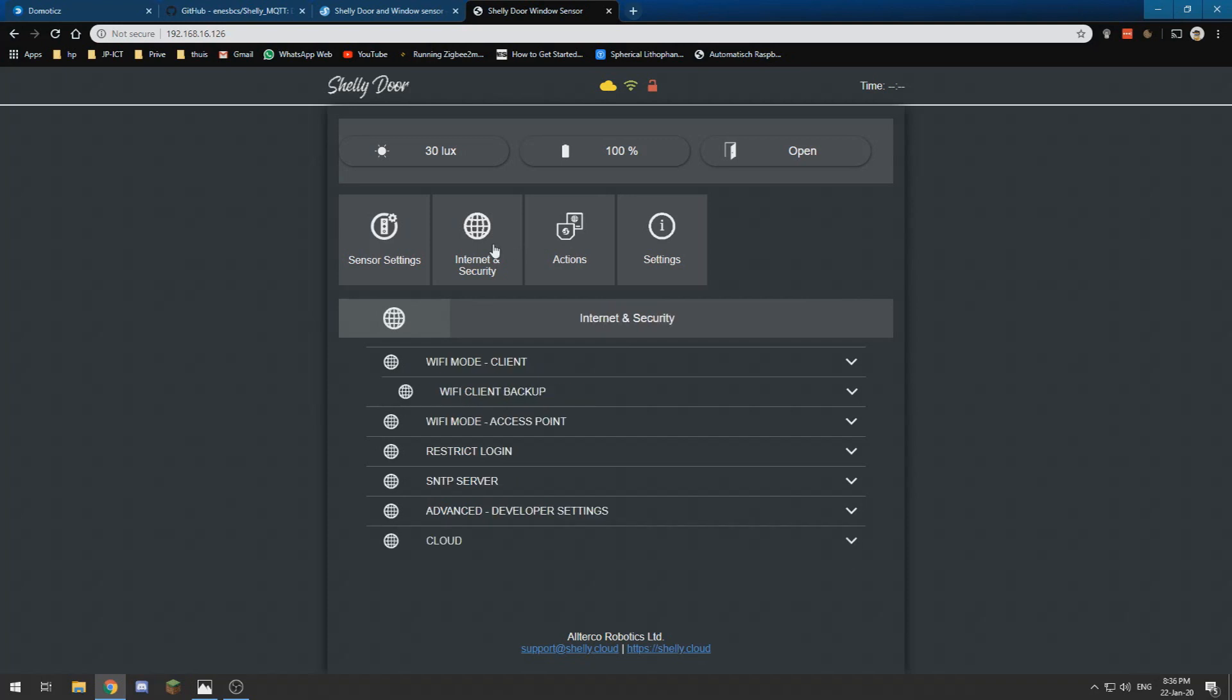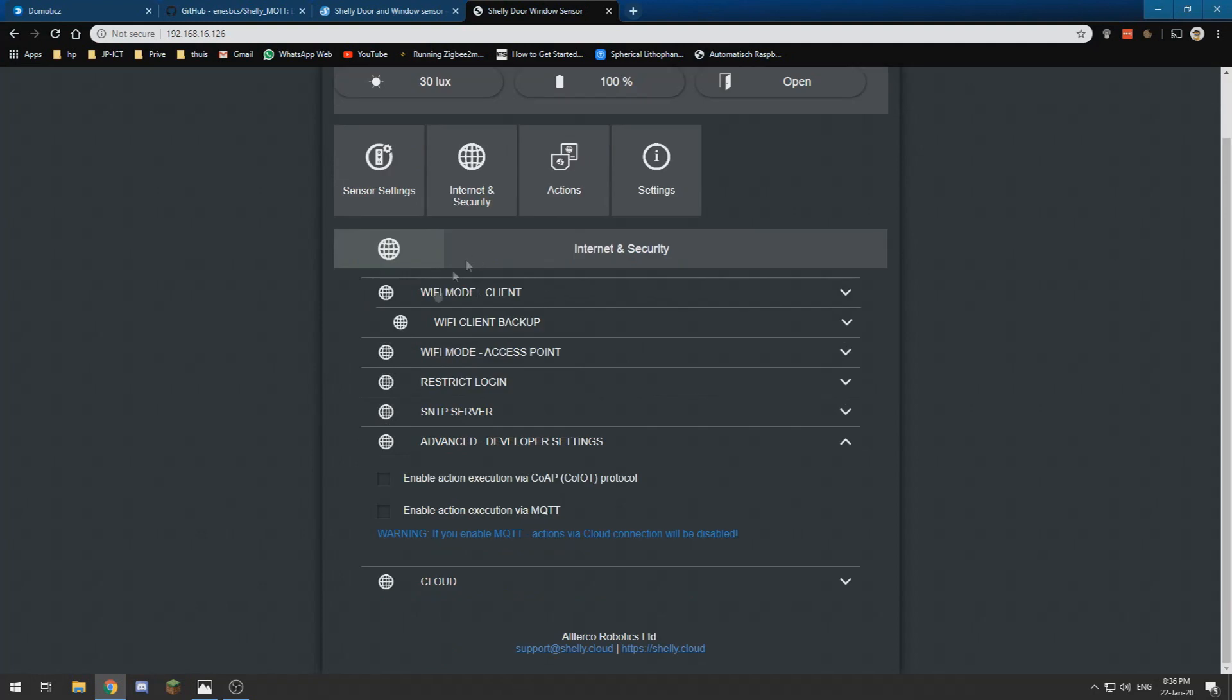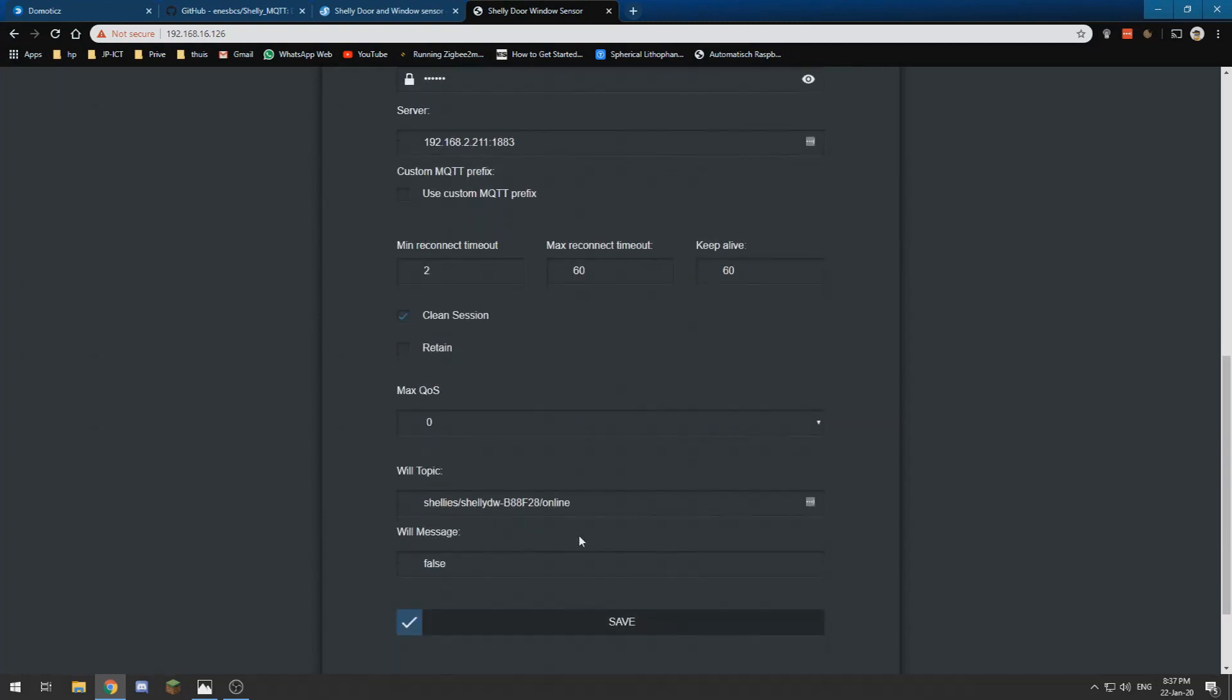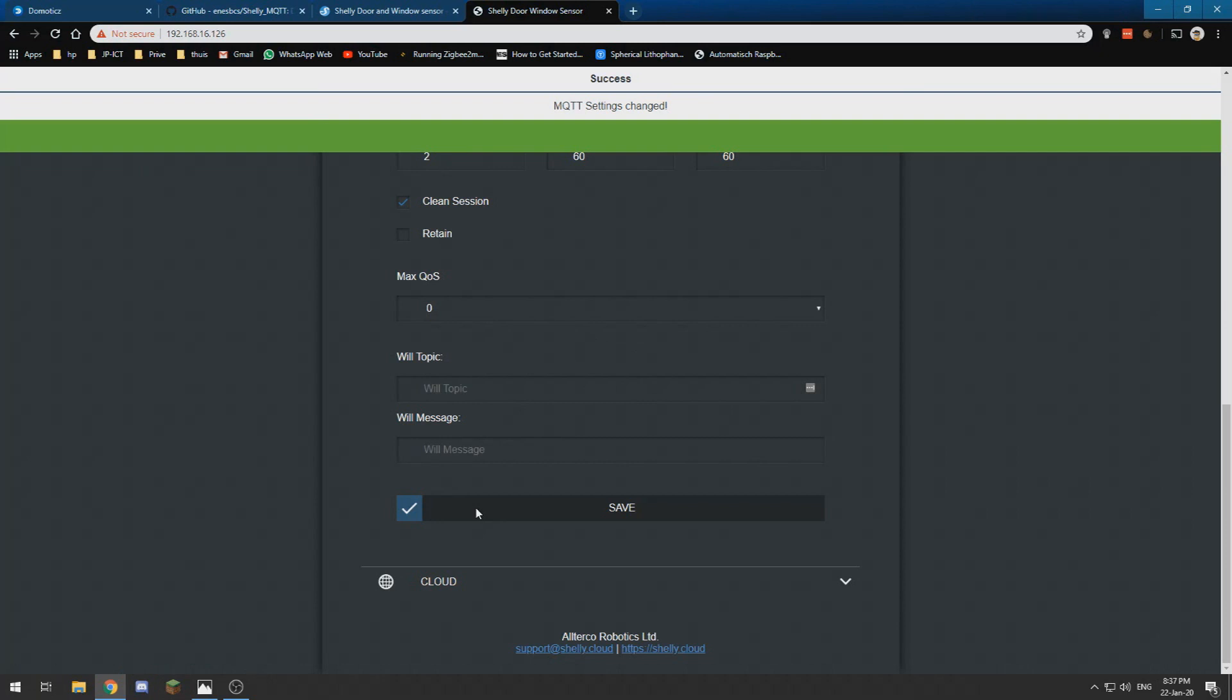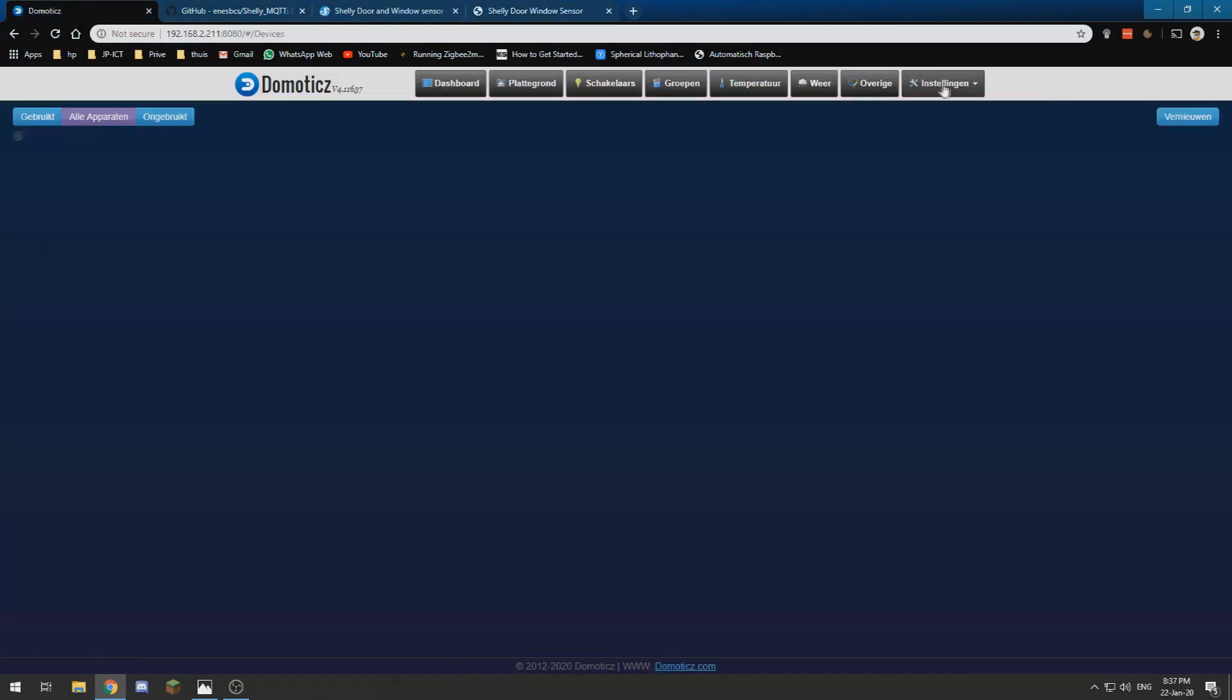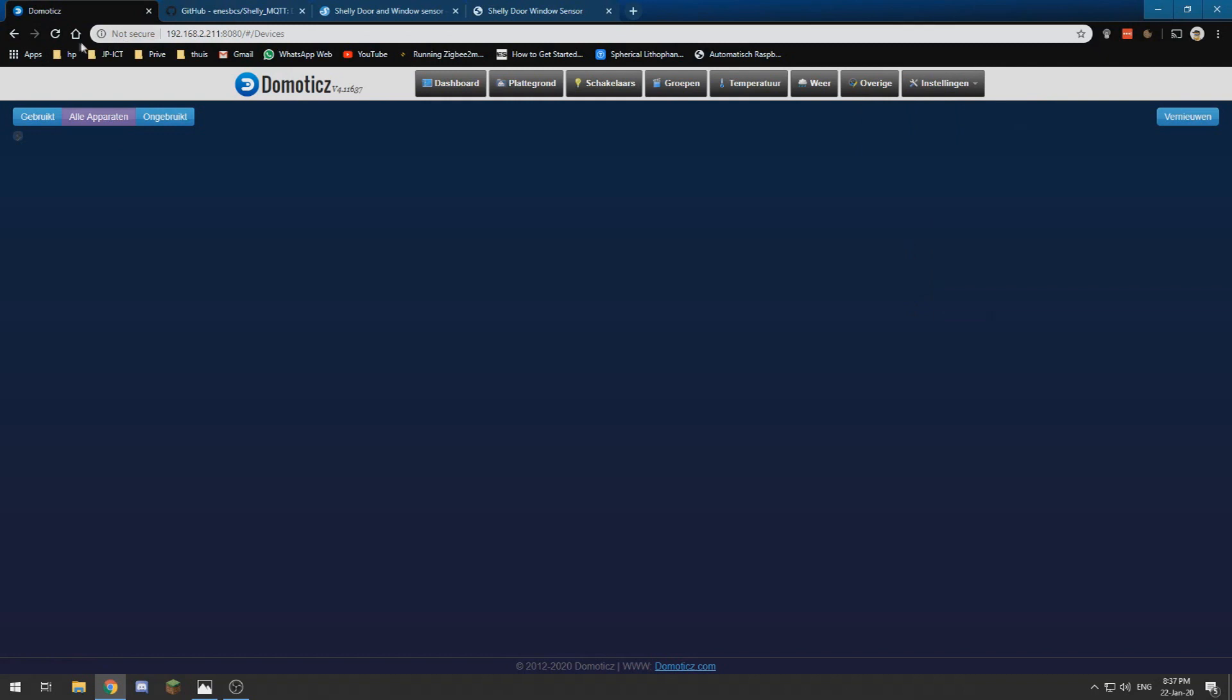Now we are over here and we can go to internet and security, advanced developer settings, and then enable action via MQTT. My MQTT server is 192.168.2.211. I want to save and I obviously need to push the button again otherwise it won't work. So let's try to save again. Now we can go into Domoticz and go to our devices.